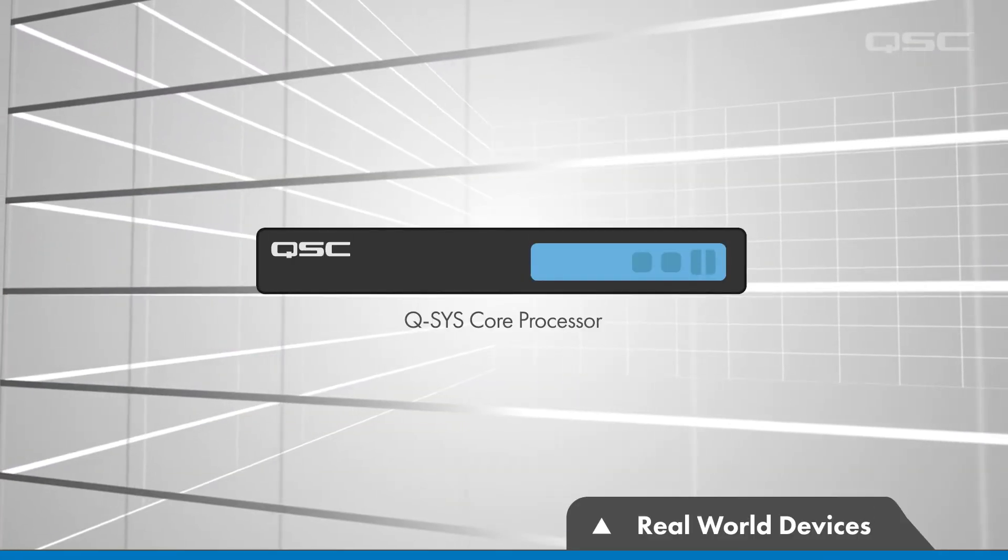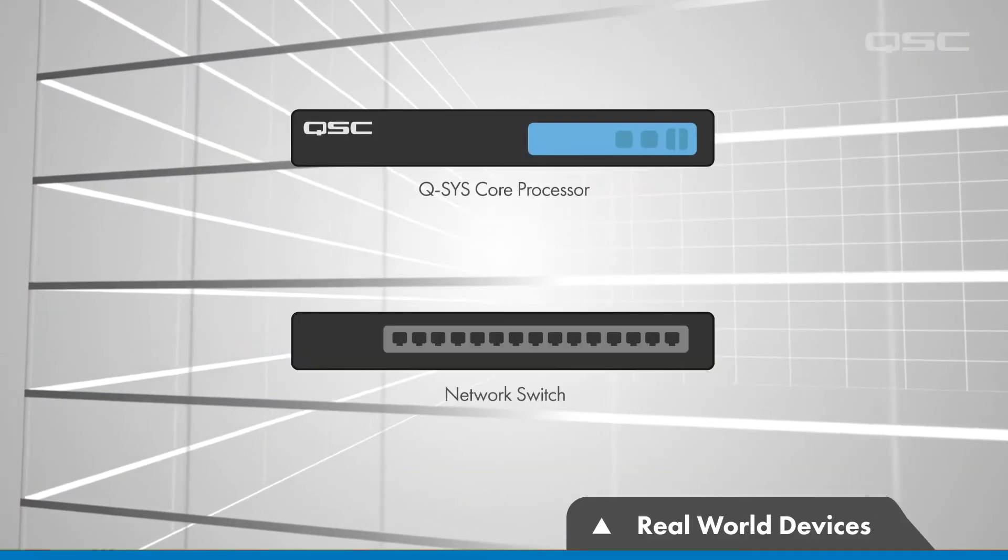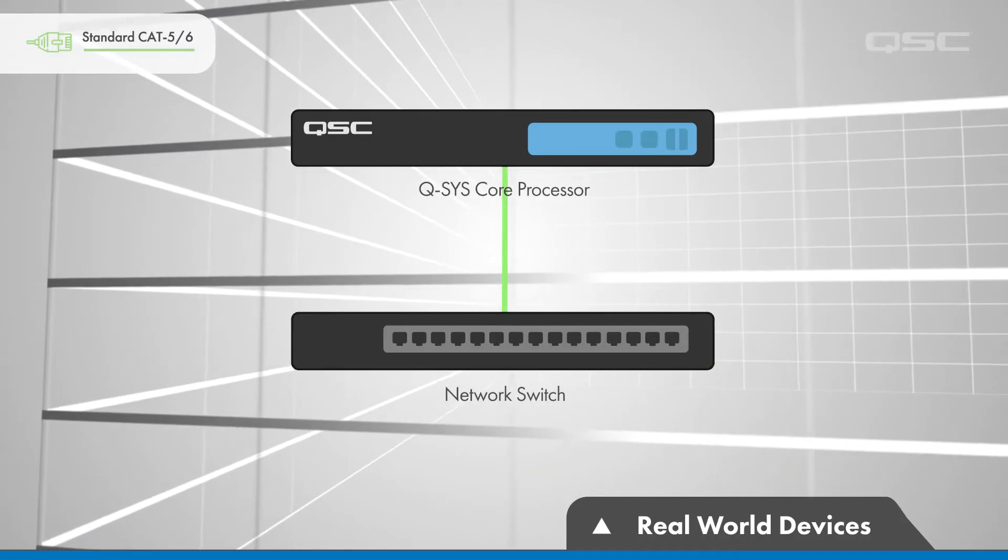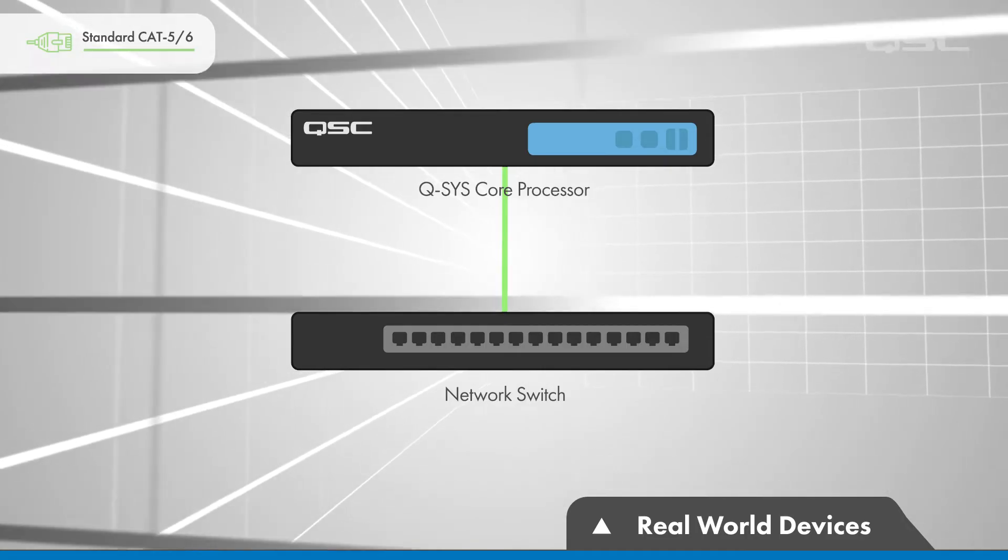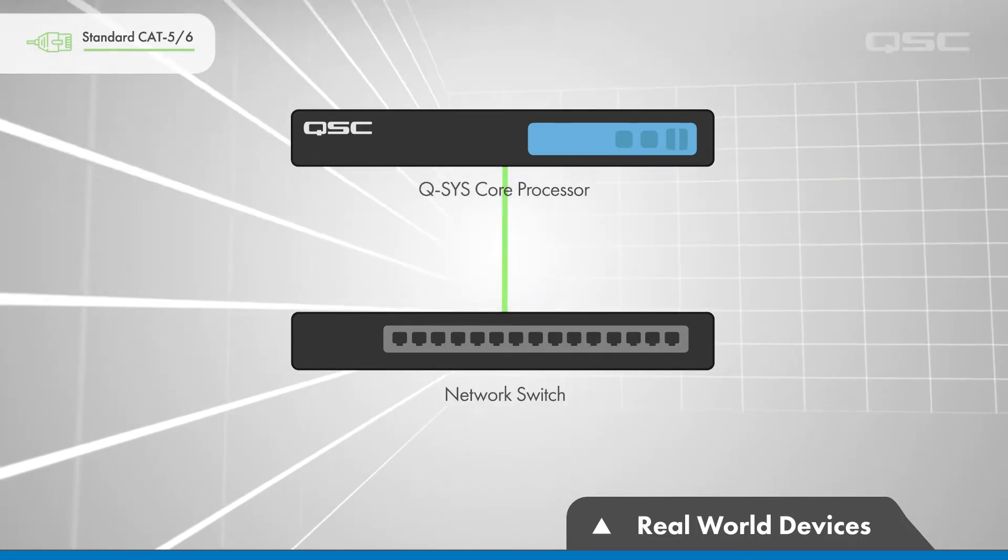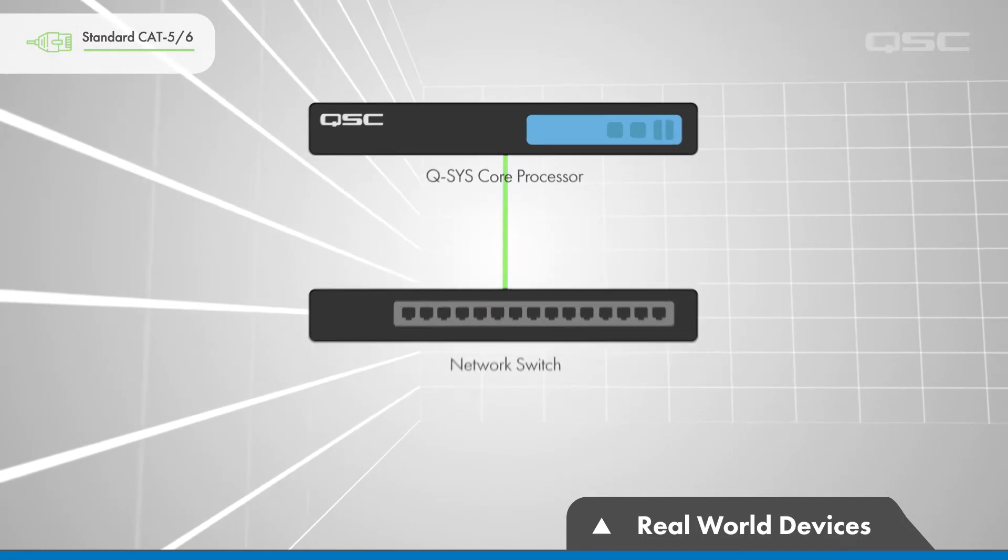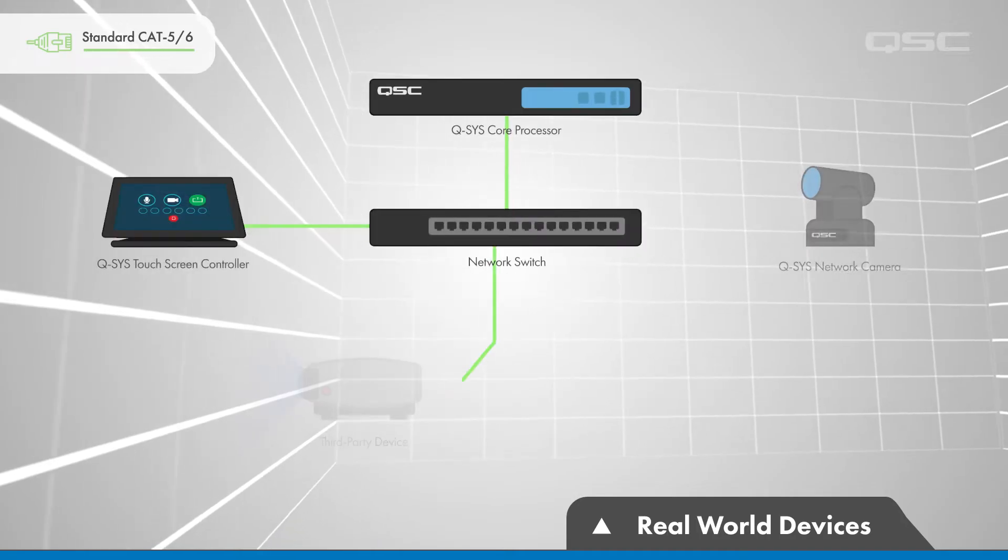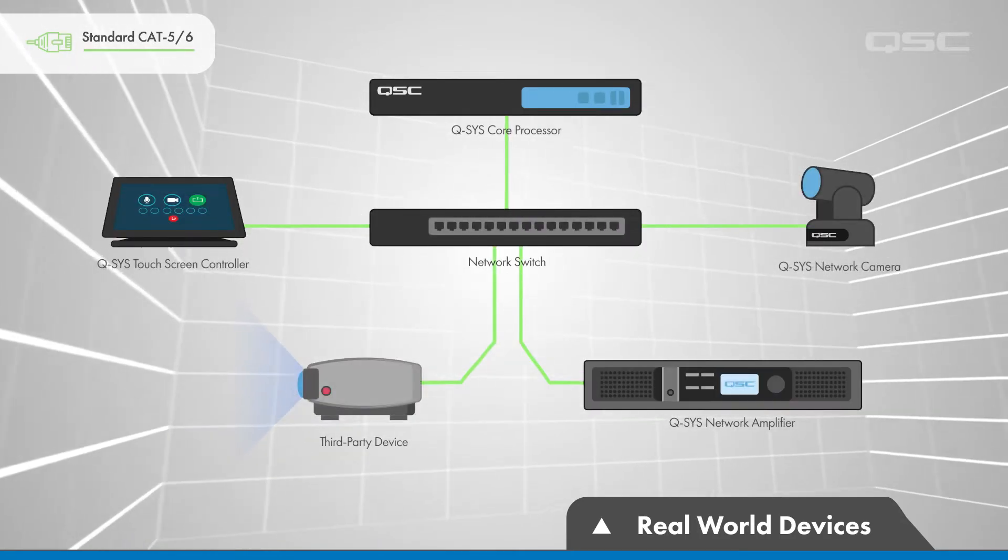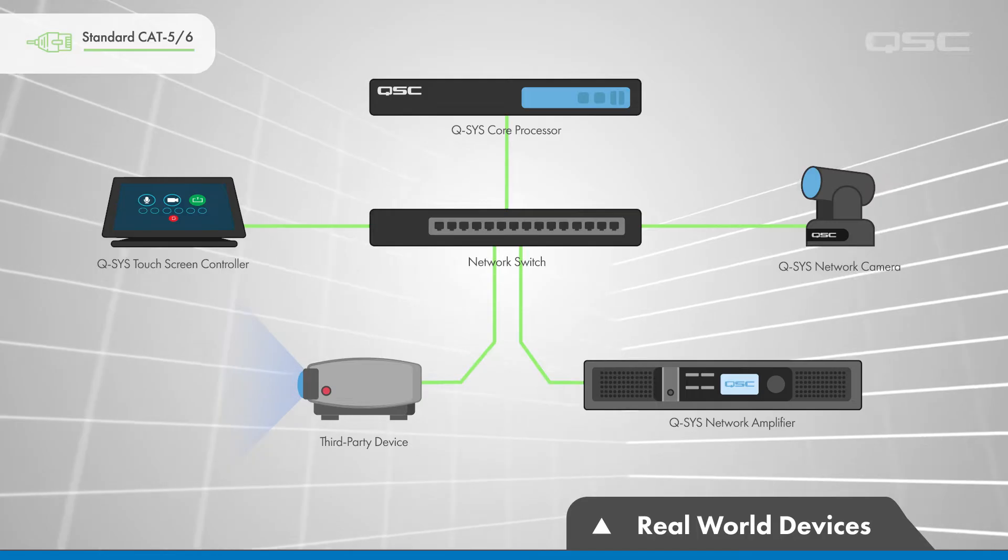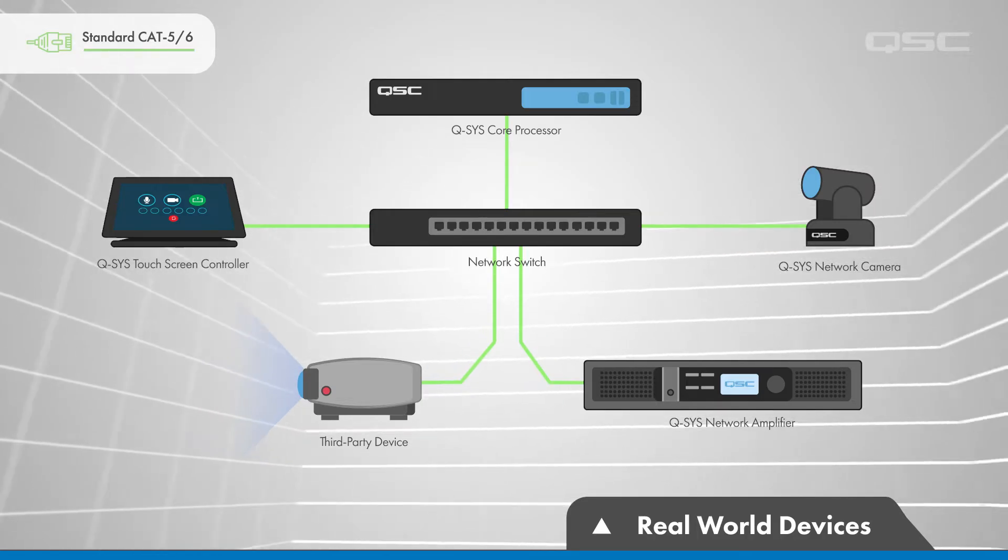The next device in every design will be one or more network switches. Your core must be connected to one of the ports on one of your network switches so that it can communicate with any other devices in your design, such as native Q-SYS products or third-party devices that are connected to other ports on your network.